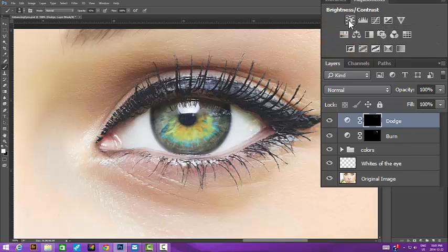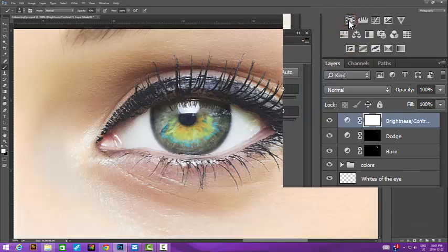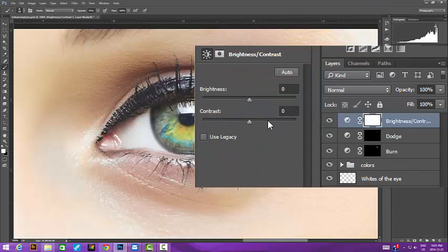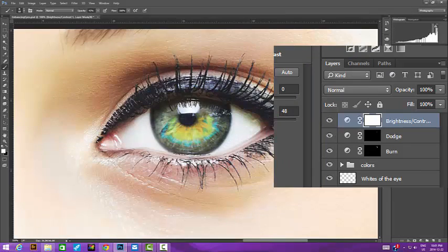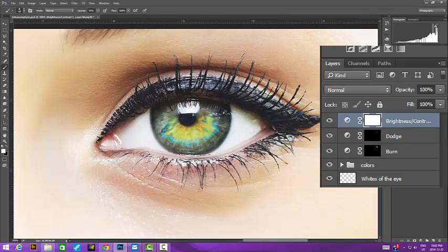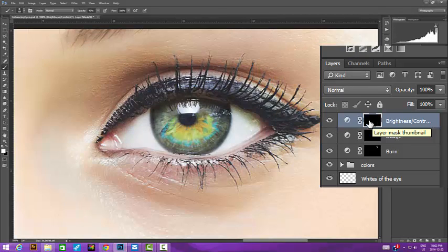Finally, we'll add a Brightness Contrast layer, push the contrast up about midway, and then invert the mask. Then brush the iris in.